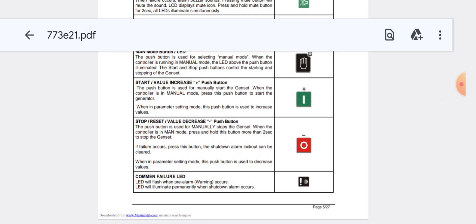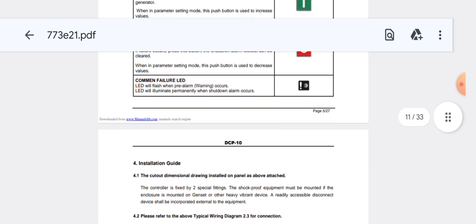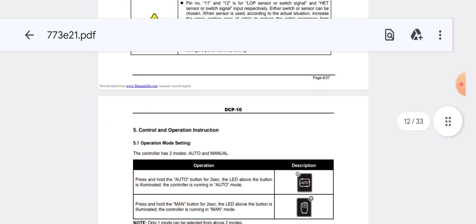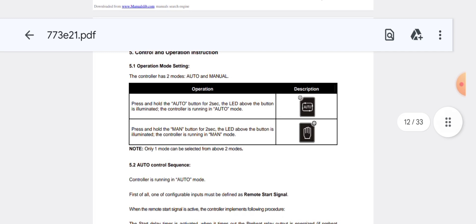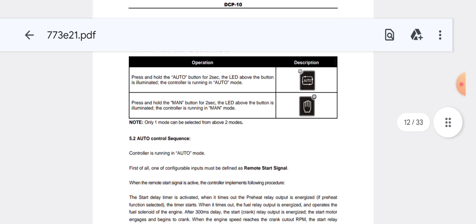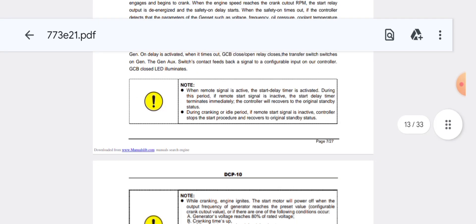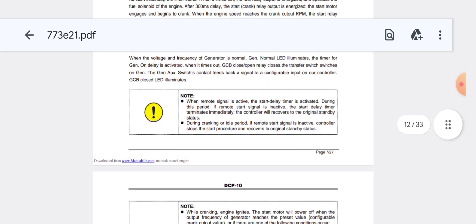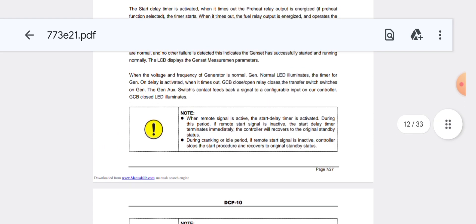Pushing the stop/reset button decreases the value, and this button is used to manually stop the genset. Press and hold the auto button for two seconds — the LED above the button is illuminated and the controller runs in auto mode. Each button needs to be pressed for two seconds to change the mode. The remote button activates the display timer during the period when a remote start signal is active.